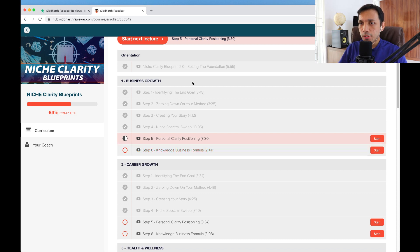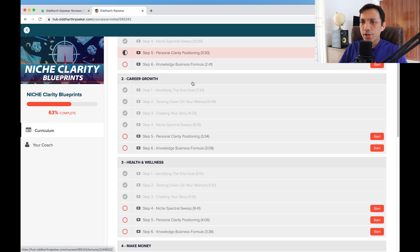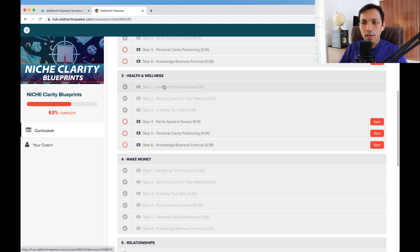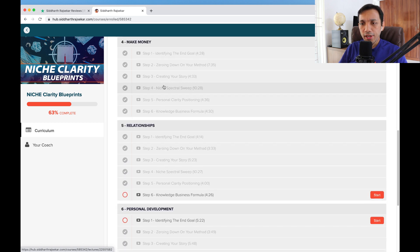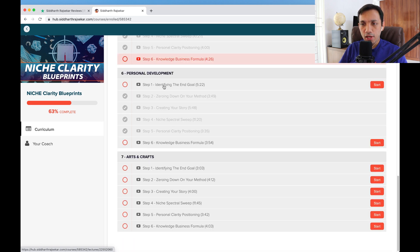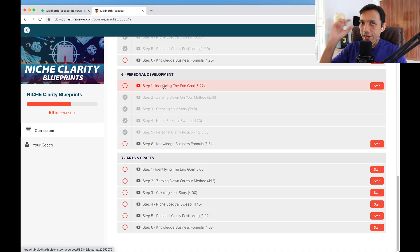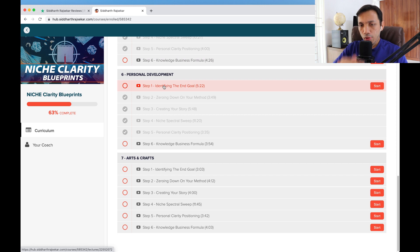There are seven niche categories: business growth, career growth, health and wellness, make money, relationships, and personal development. For each of these, I go deep into the step-by-step on how to really find your niche.